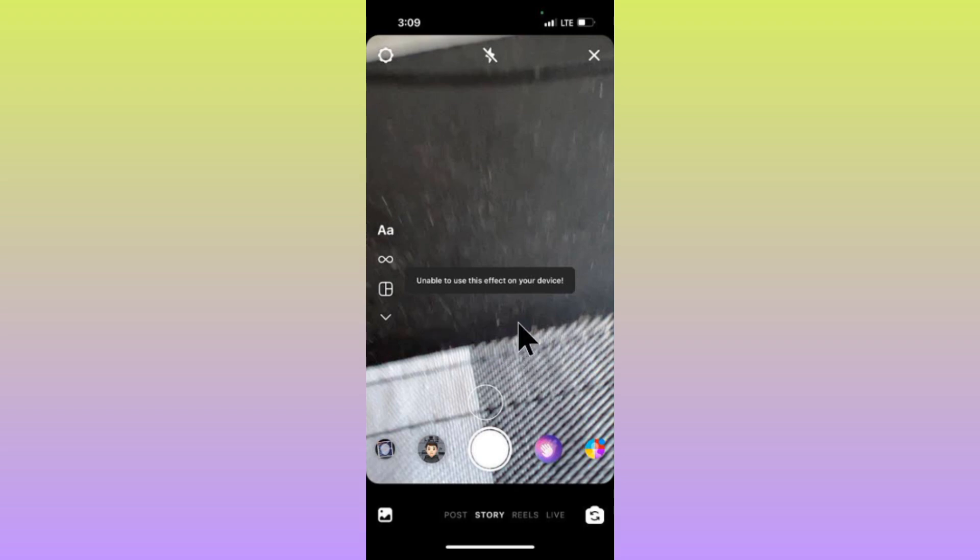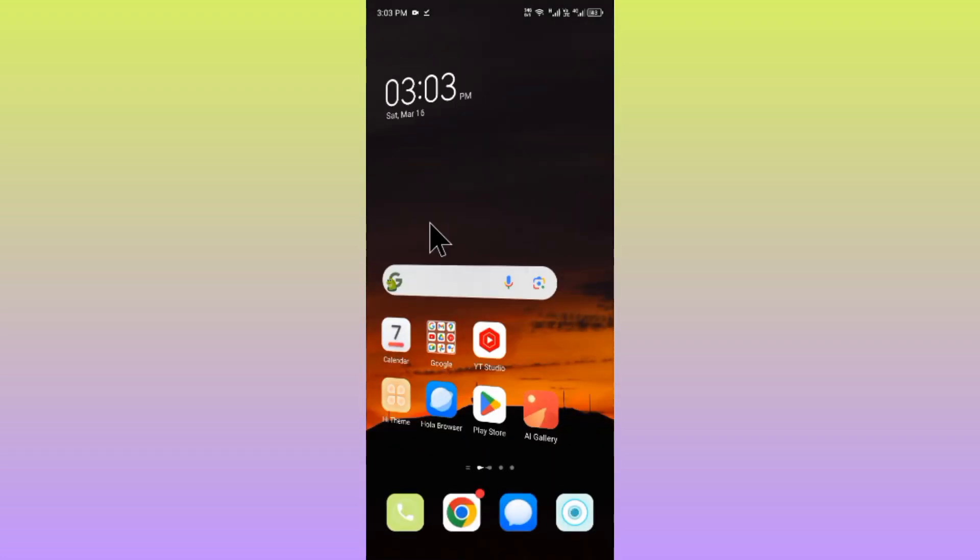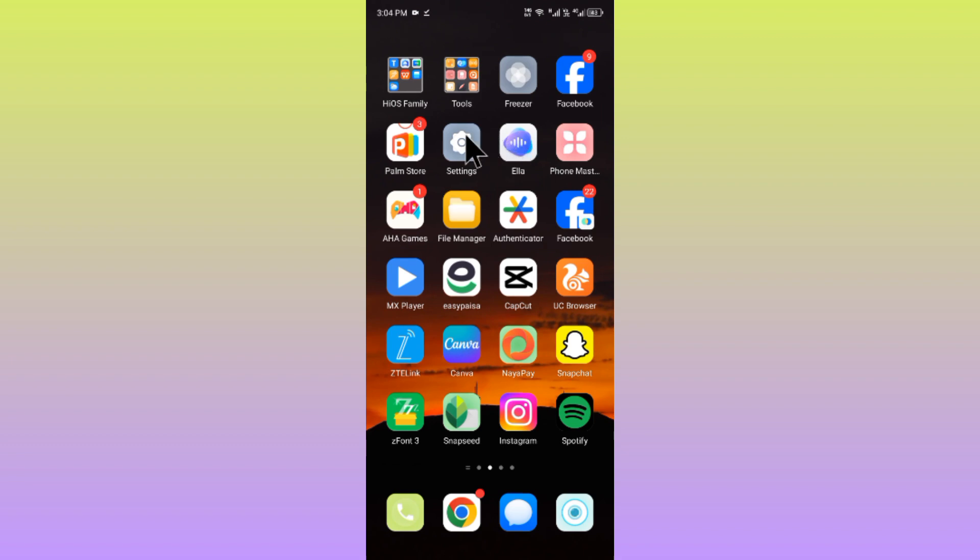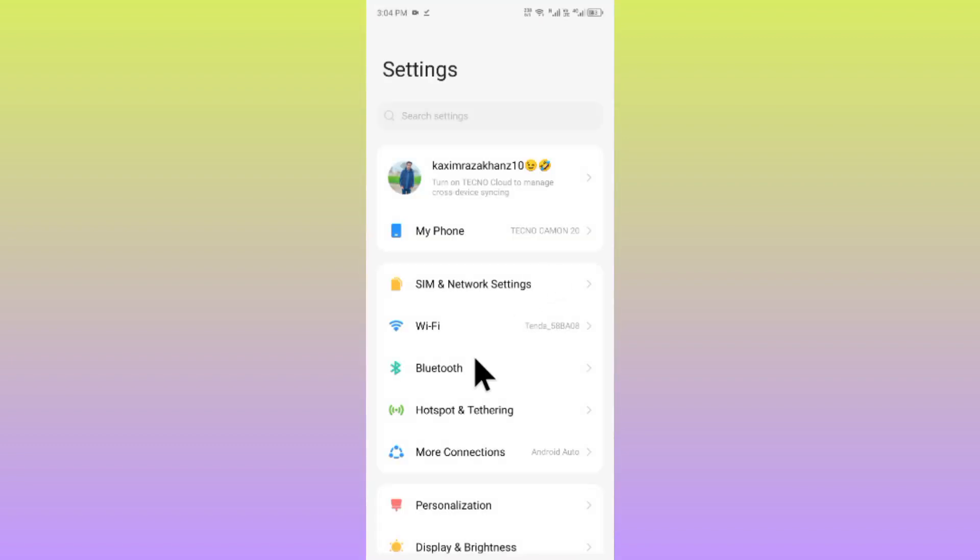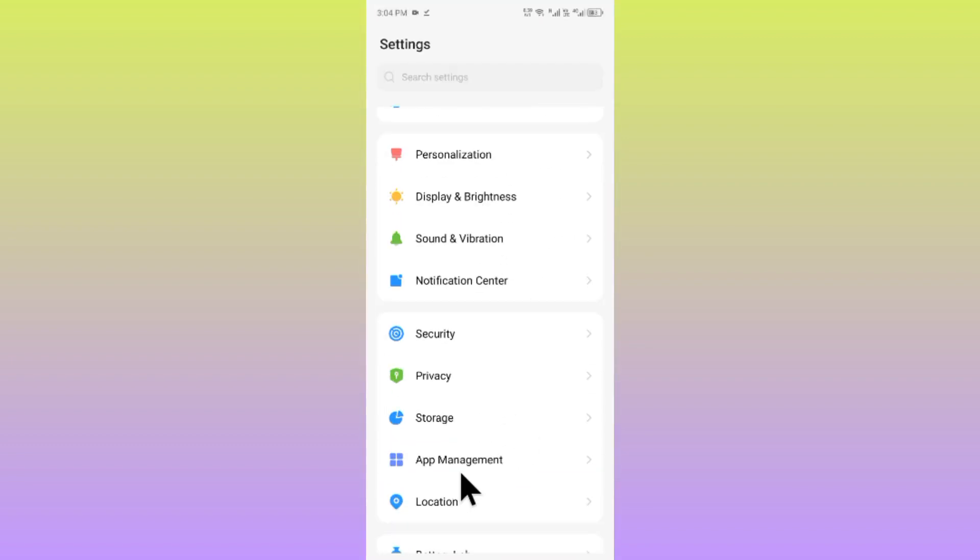First of all, you have to go back to your home screen. Now after going back, you have to open your Settings and scroll down.